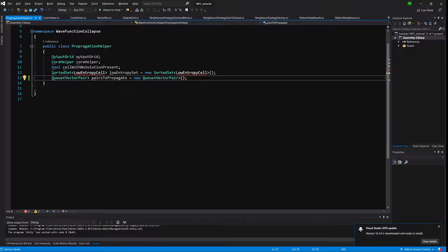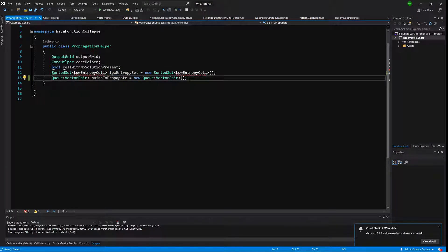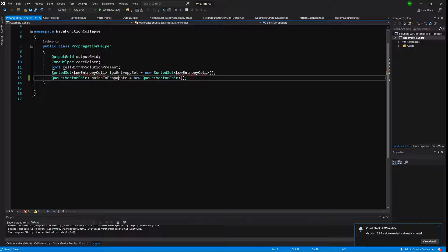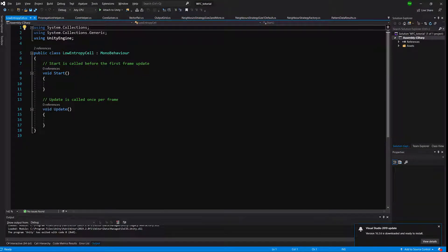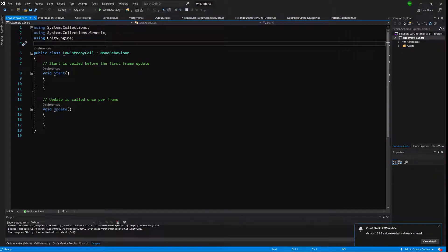We will have a sorted set of low entropy cells — cells that we will have to collapse. Those will be the candidates with low entropy value. PairsToPropagate are pairs used in the propagation process. Every time we collapse a cell, we create a new propagation pair from the neighbors. Let's open our LowEntropyCell class, put it in our namespace, and delete the MonoBehaviour inheritance.